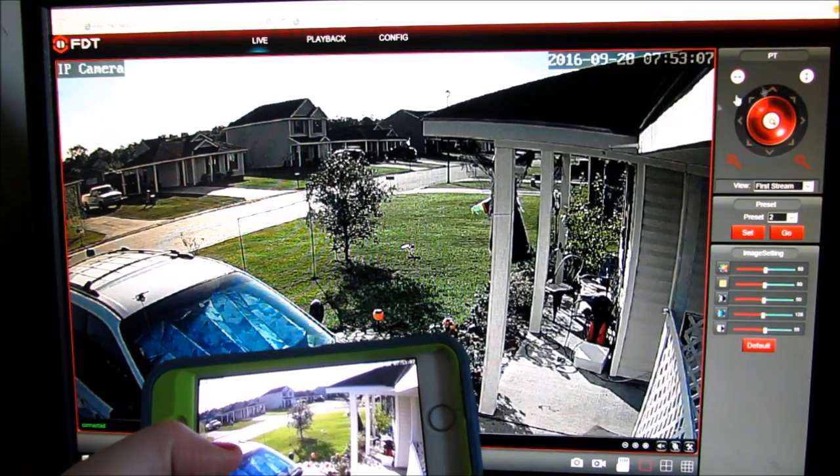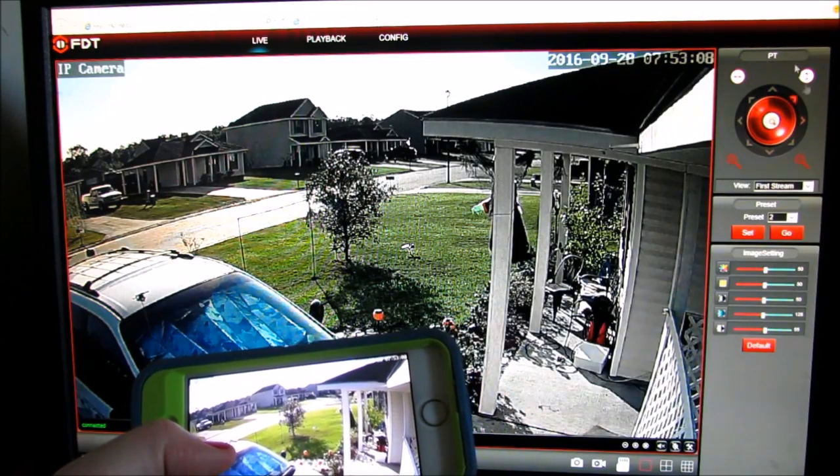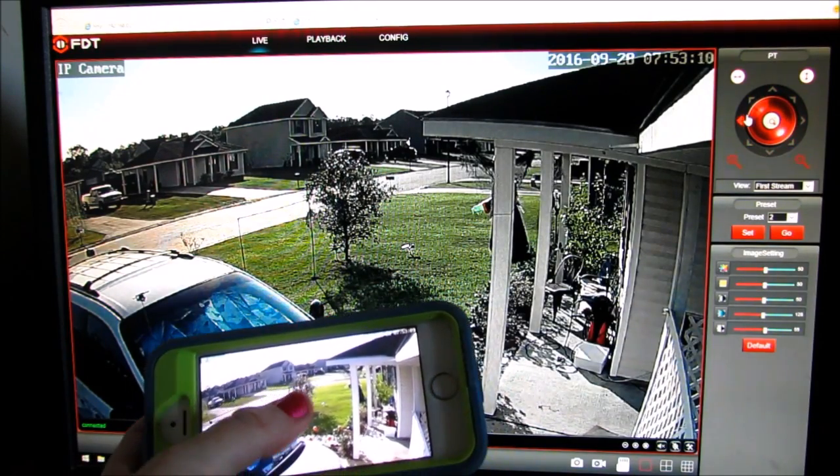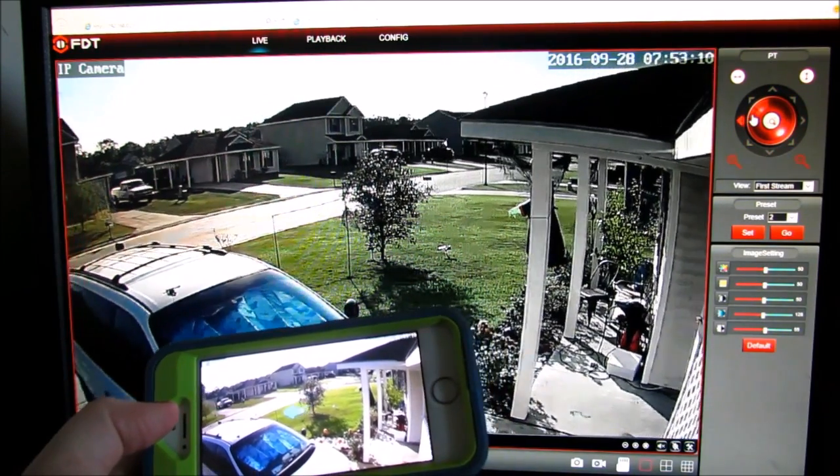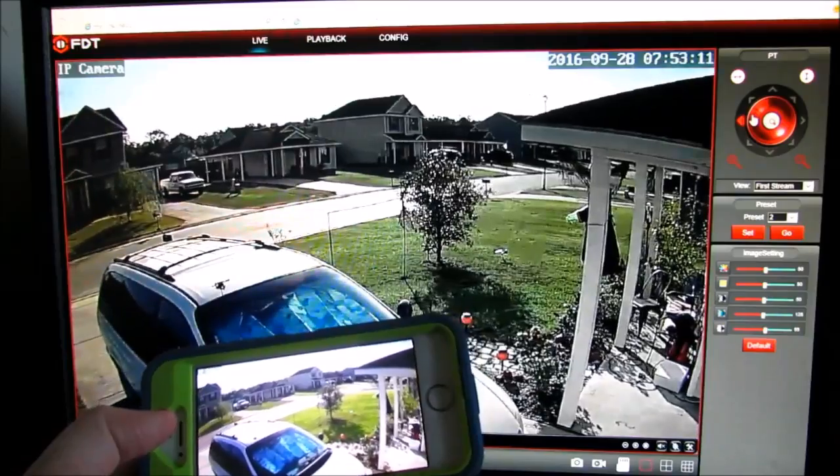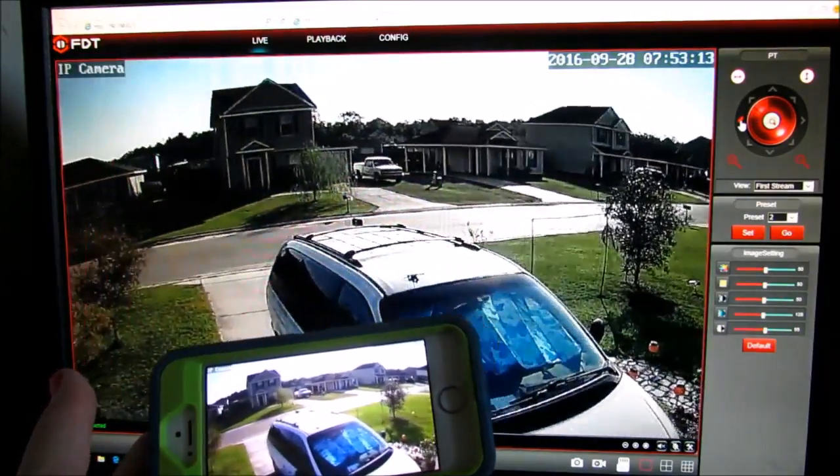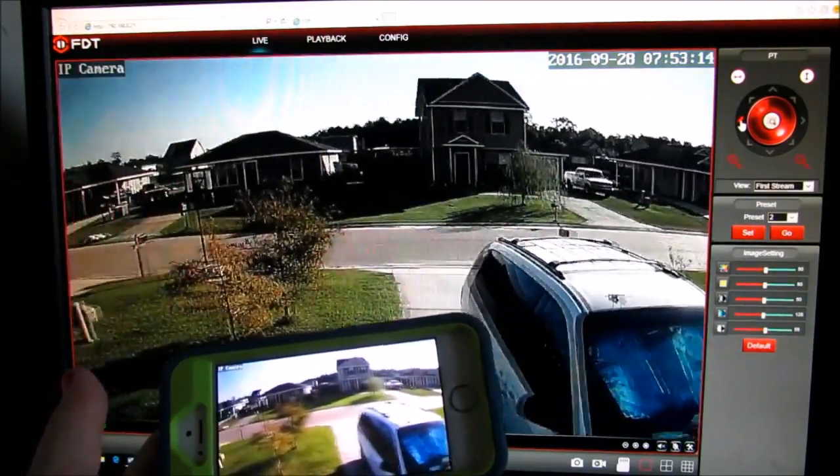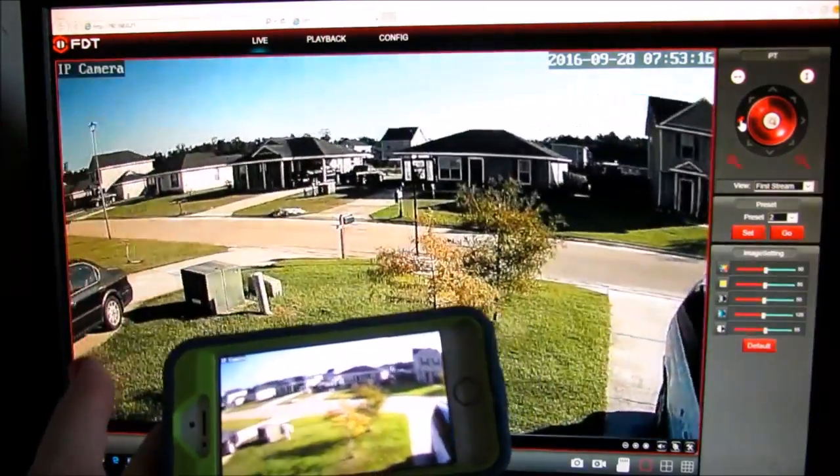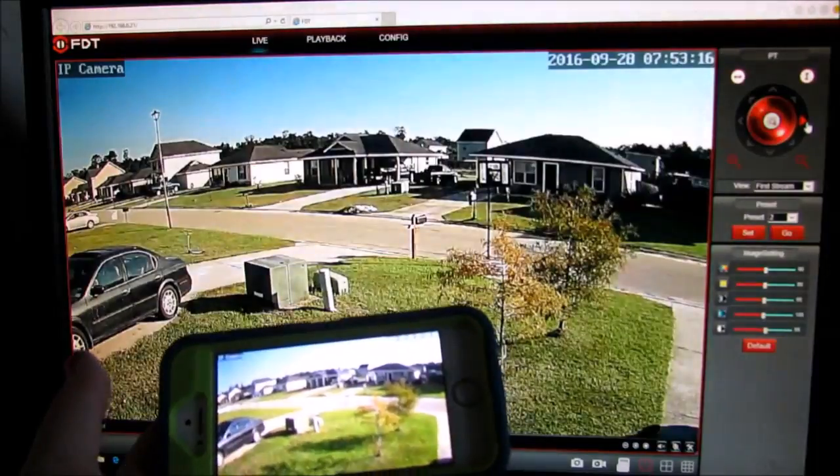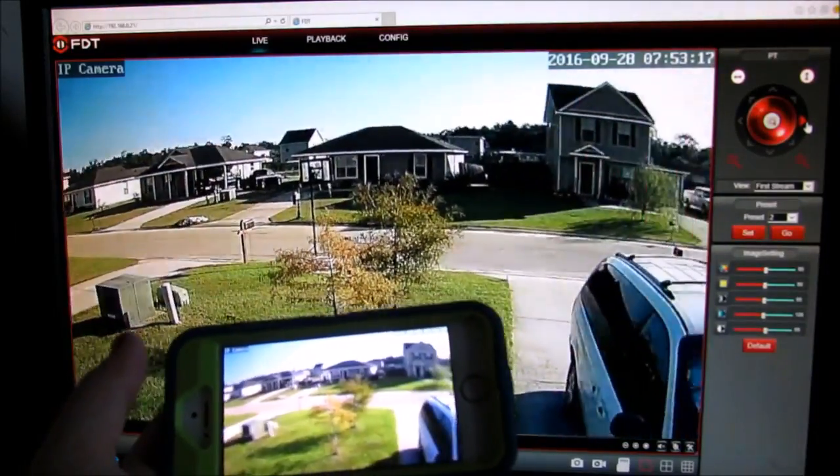You can use these arrow keys up here on your software or you can swipe with your finger. On the computer it's much faster.